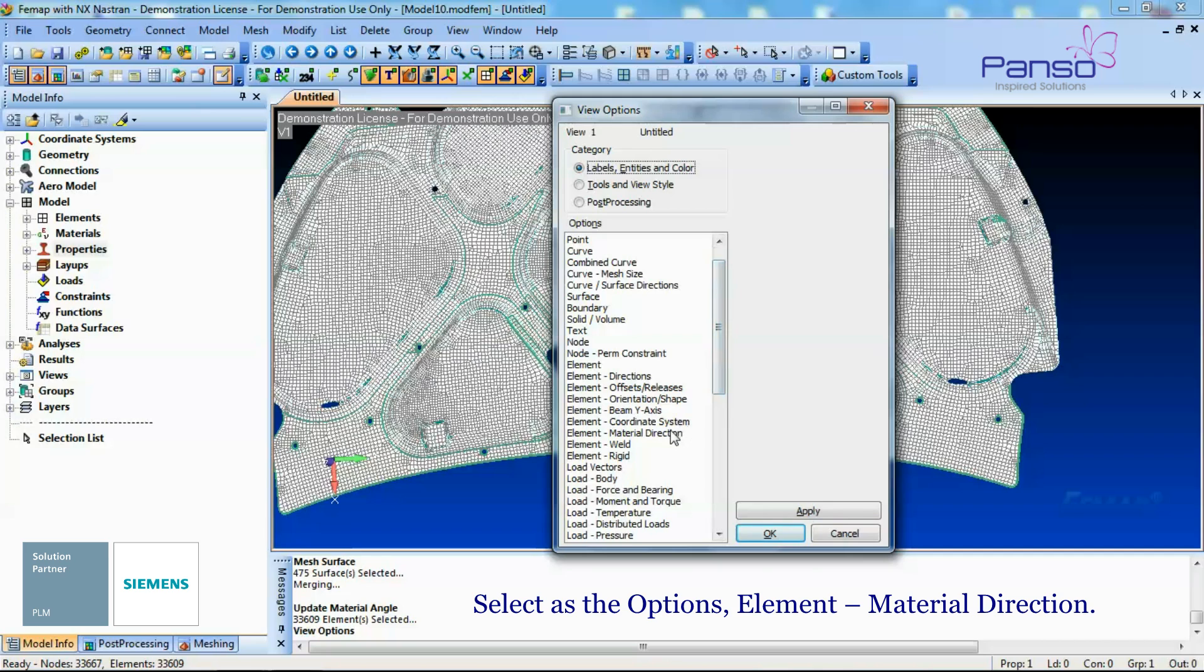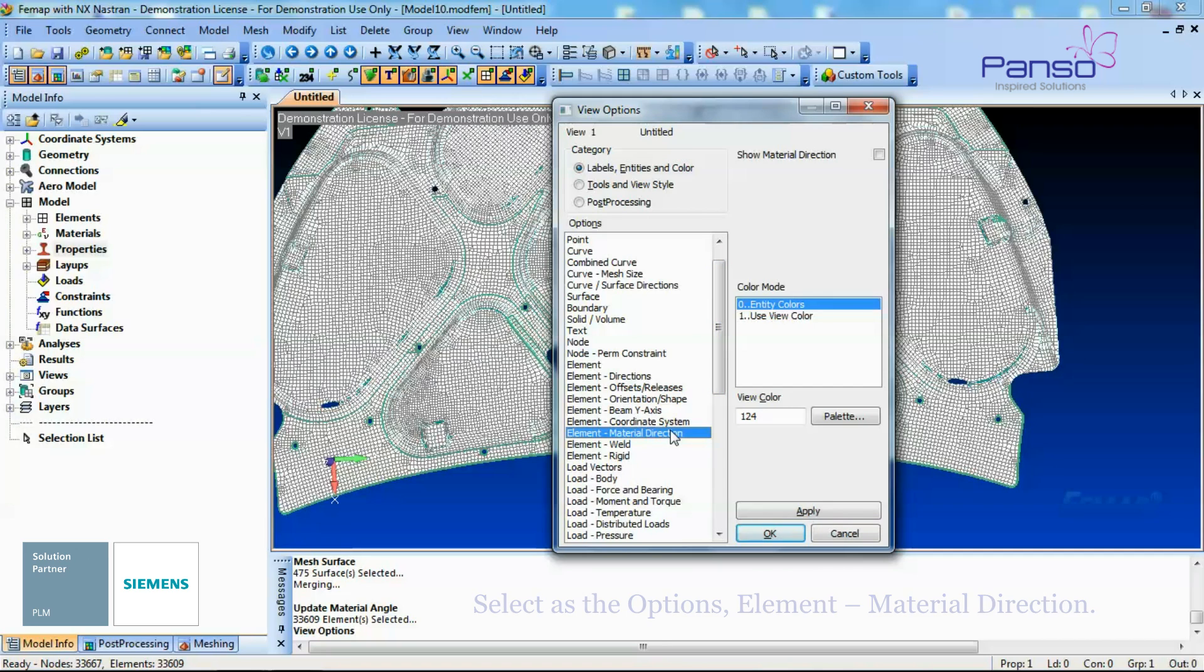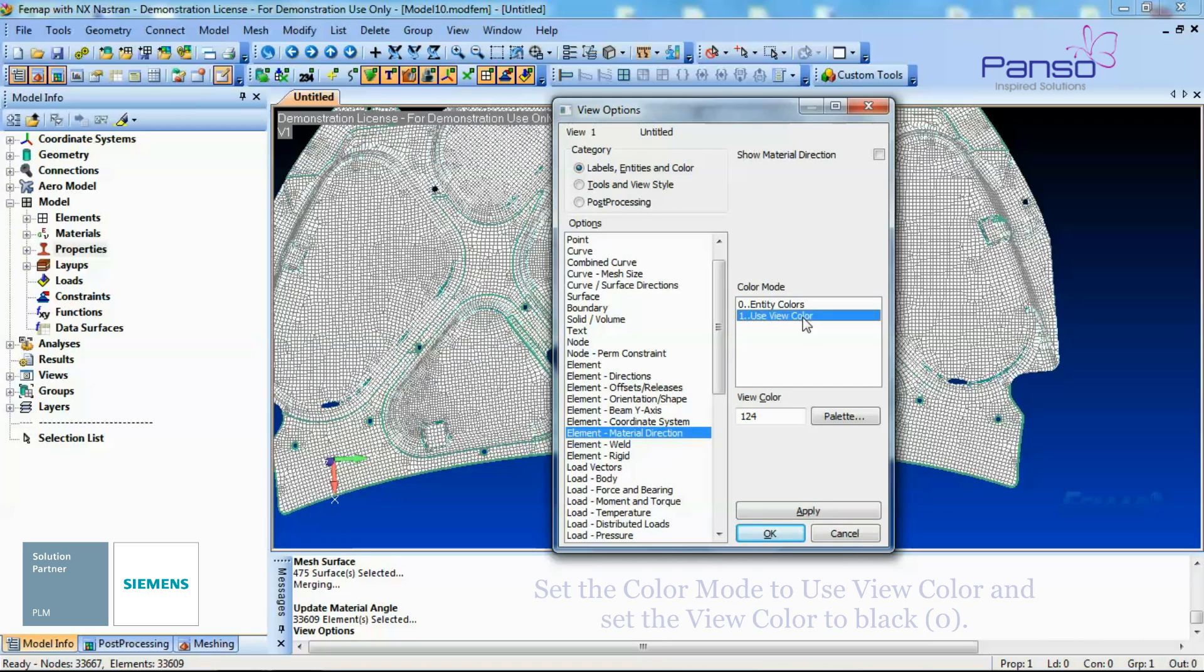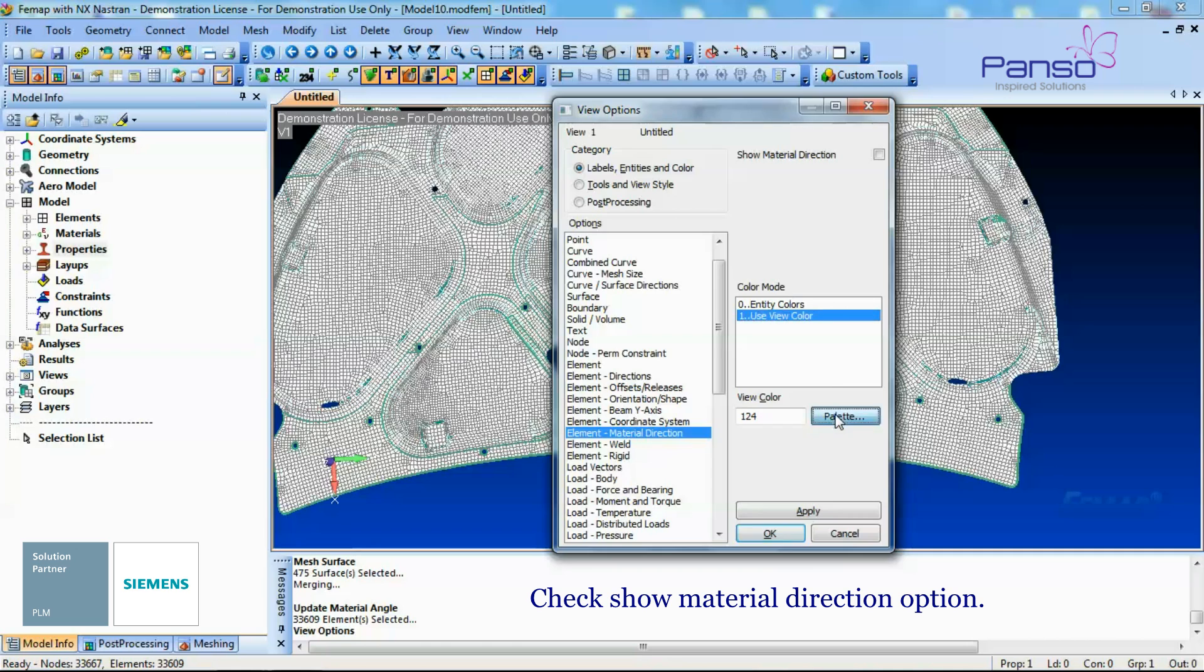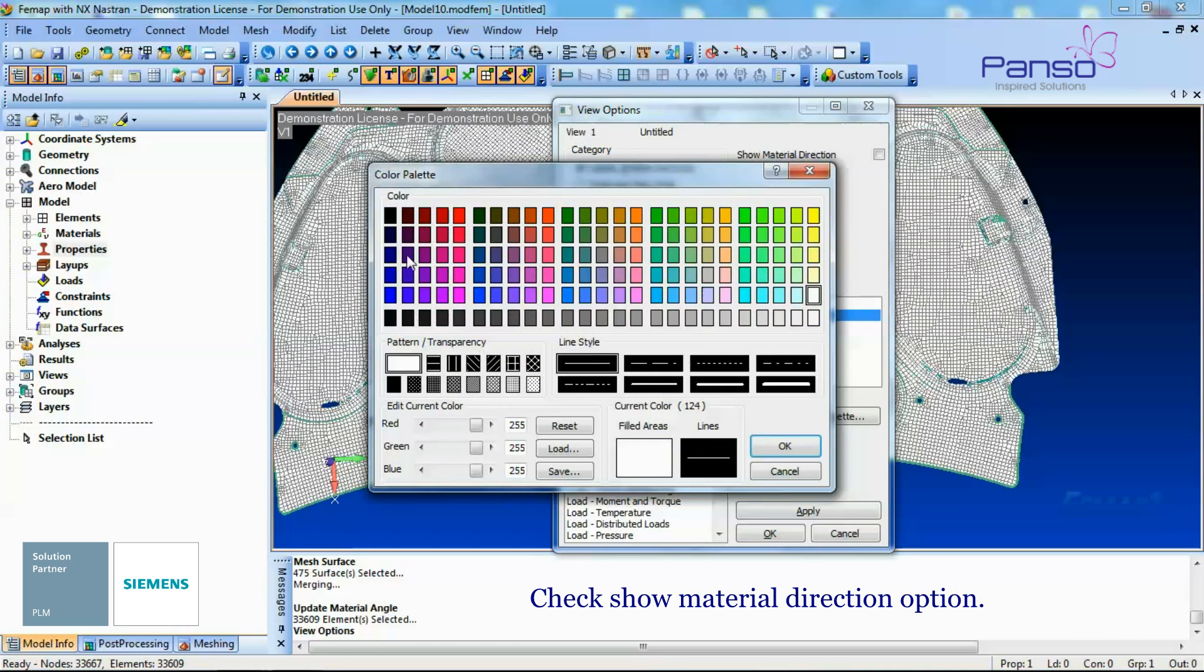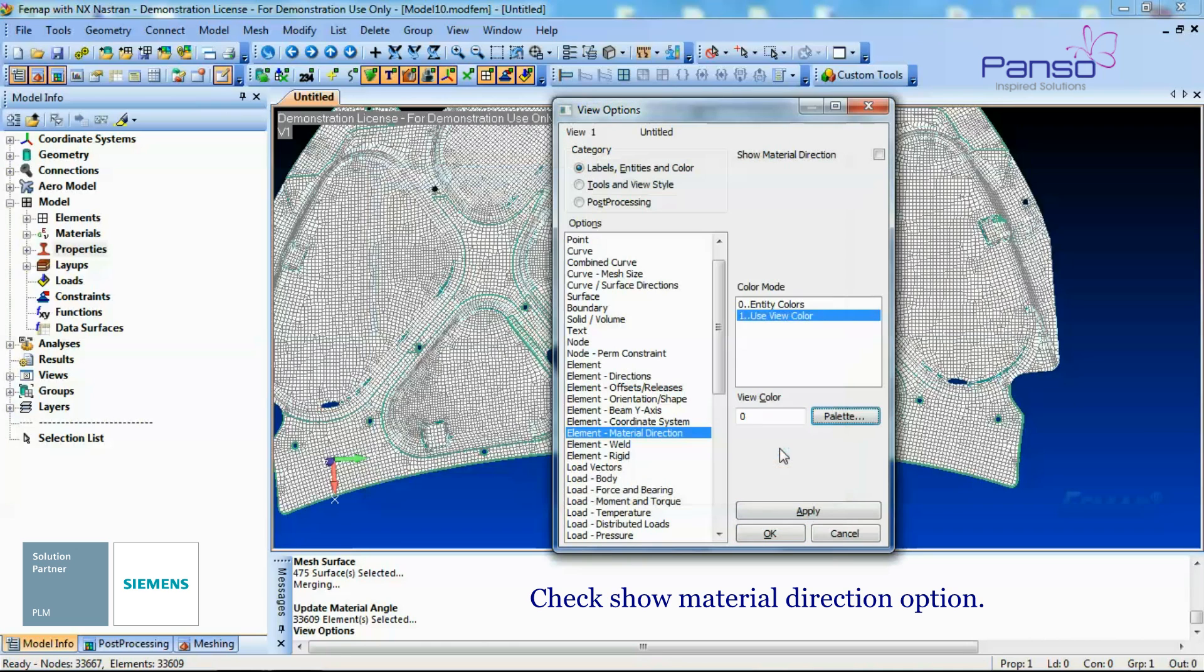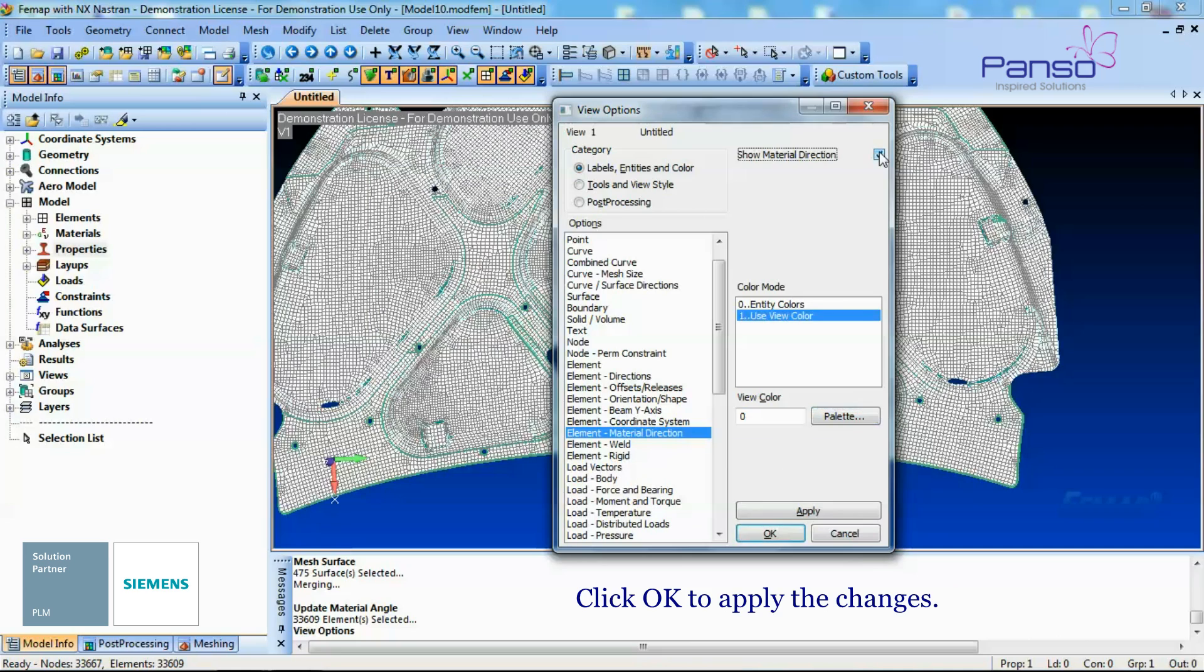In the Color mode, use the View Color and set the View Color as Black. Check Show Material Direction option. Click OK to apply the changes.